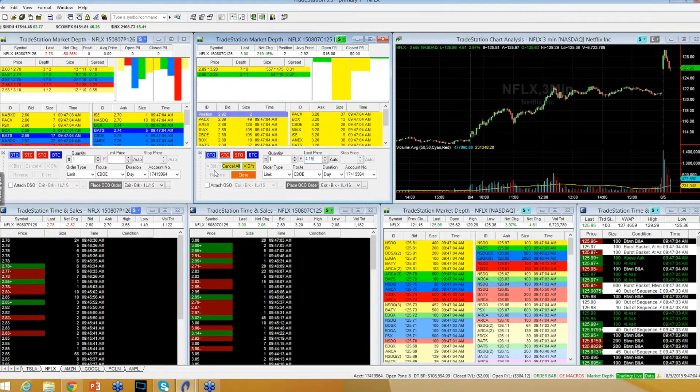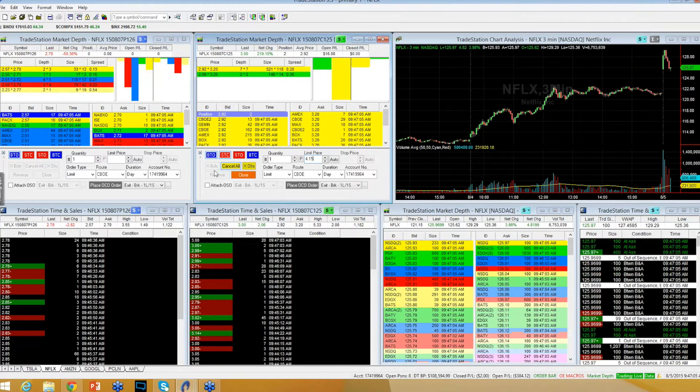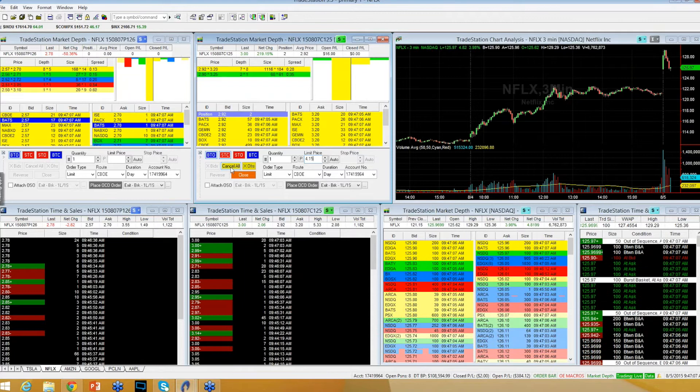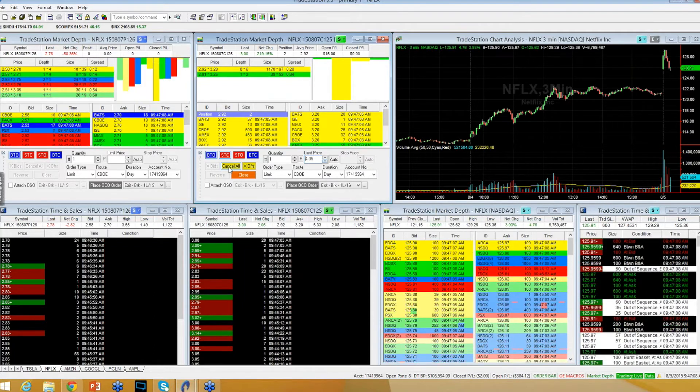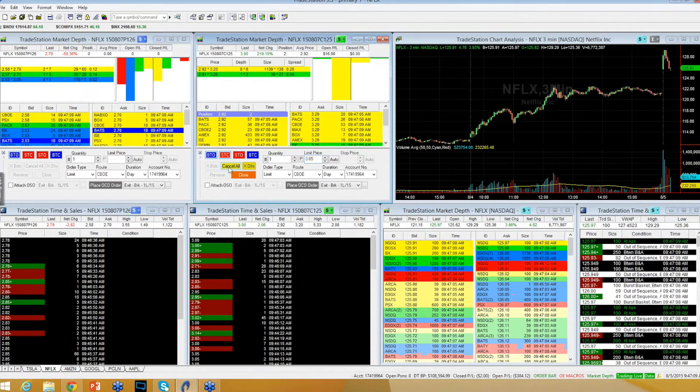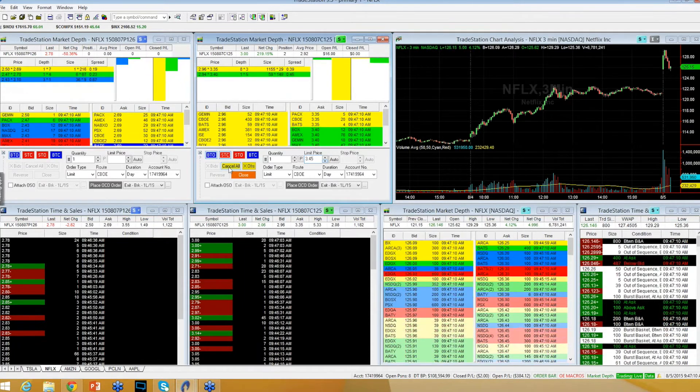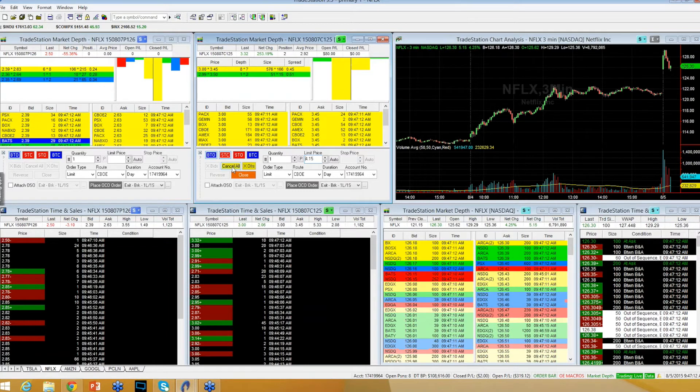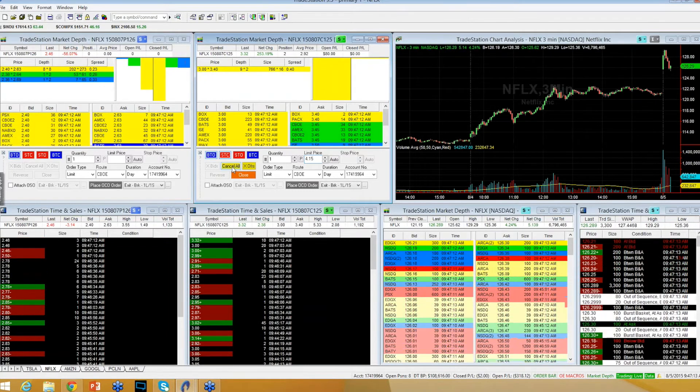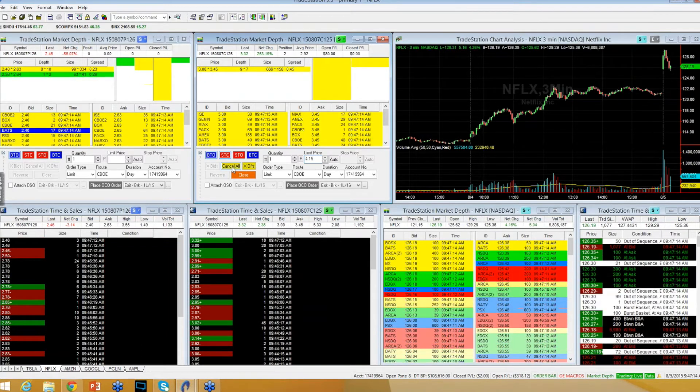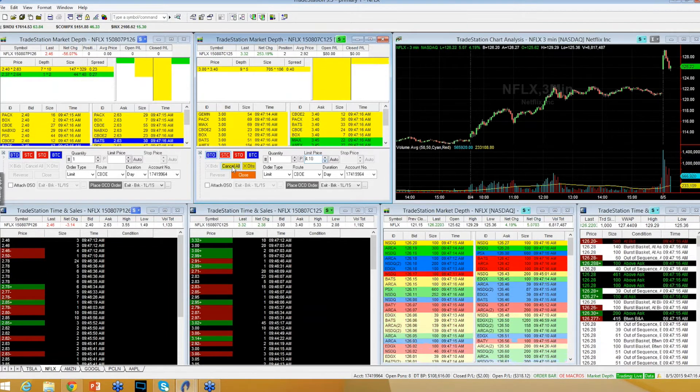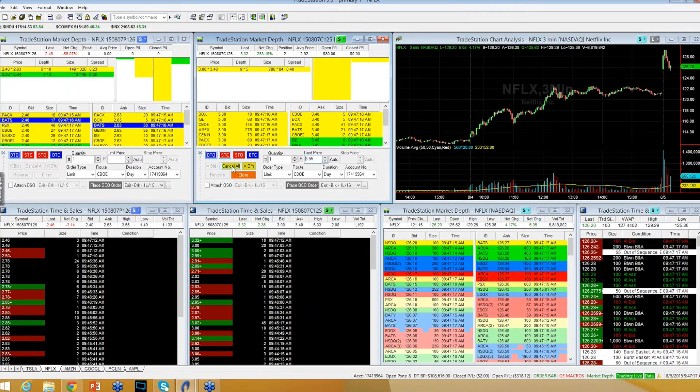Testing $126 here. Testing $126 here. Back above $126. Back above $126.